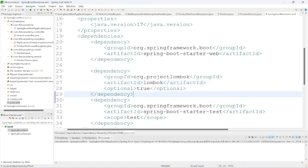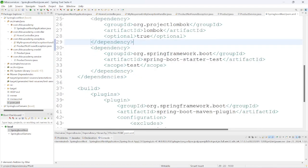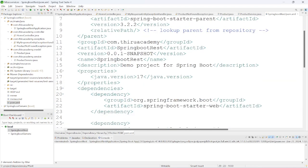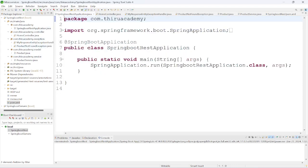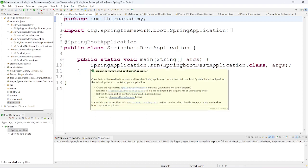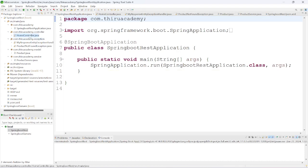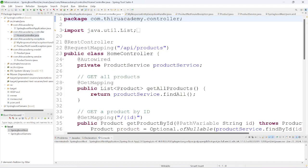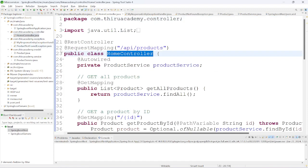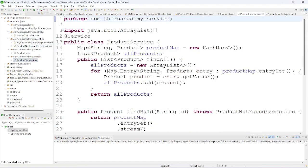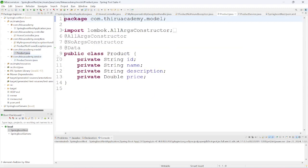Initially Lombok was not working for me, then I realized and installed Lombok. Other than that, here I have created the Spring Boot application class, which is generated by default with the @SpringBootApplication annotation. I have also created a controller class - HomeController, a service class - ProductService, and a model class - Product.